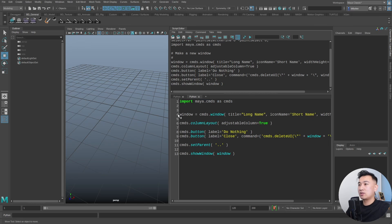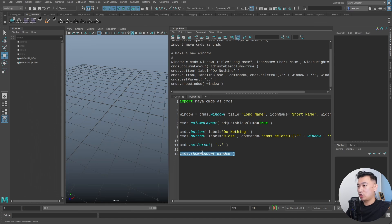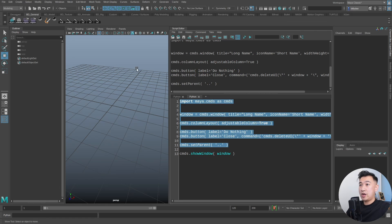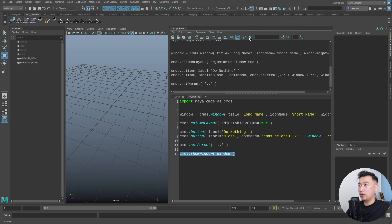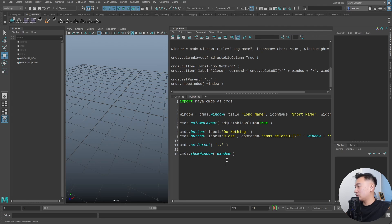We're importing Maya.cmds, then creating a window with cmds.window, then creating a layout, and inside that layout we have two buttons. There's also a setParent command which I'll explain in a bit. Very importantly, the last line shows the window — if you don't show the window it's still created in memory but you won't actually see it.